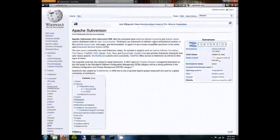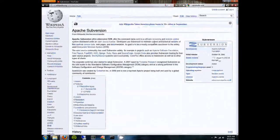Hi, everybody. My name is Dane Powell. I'm a graduate student here in the Mechanical Engineering Department at Rice University. And today I'm going to be talking to you about Subversion.